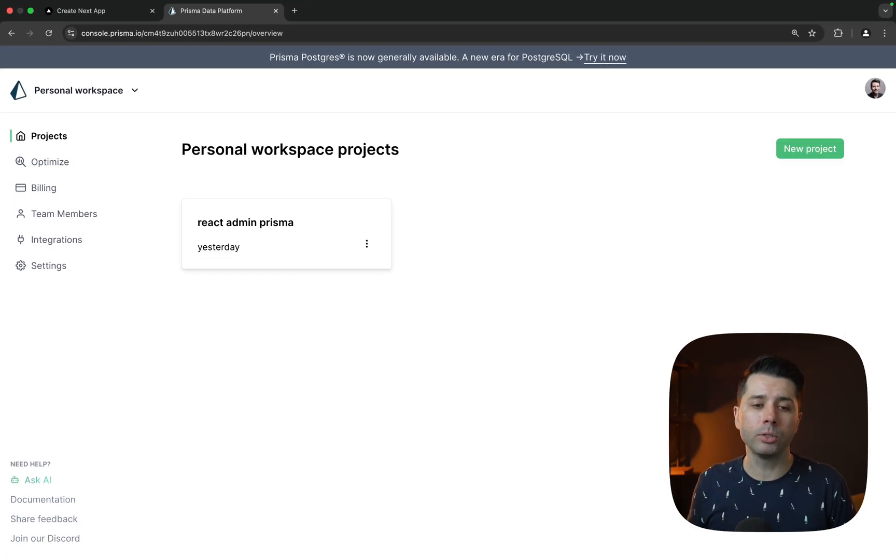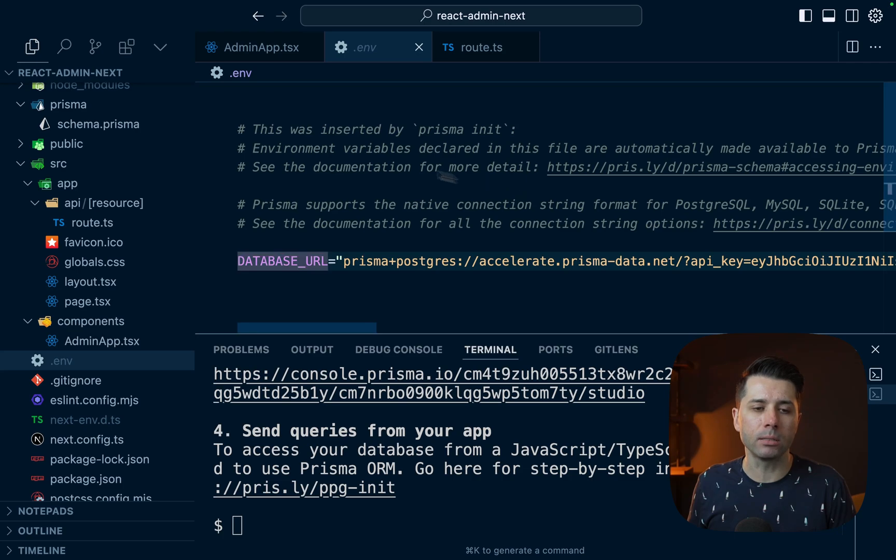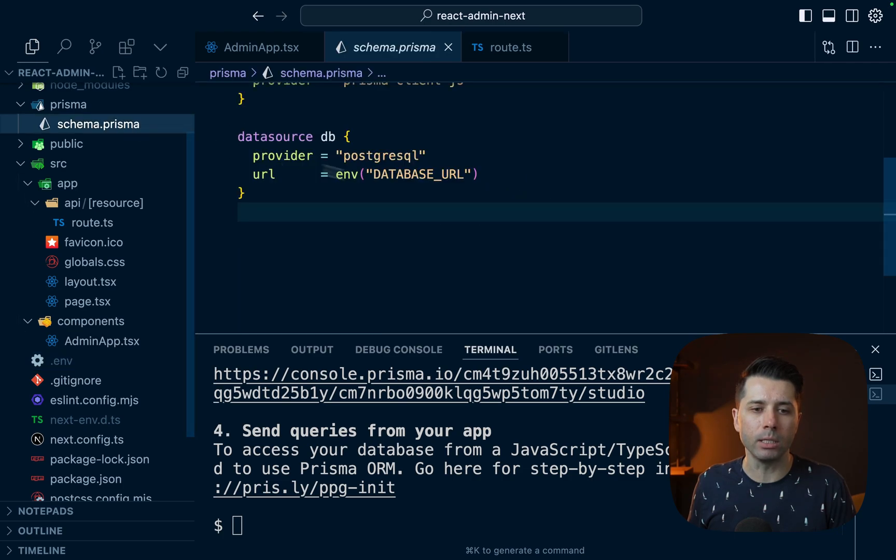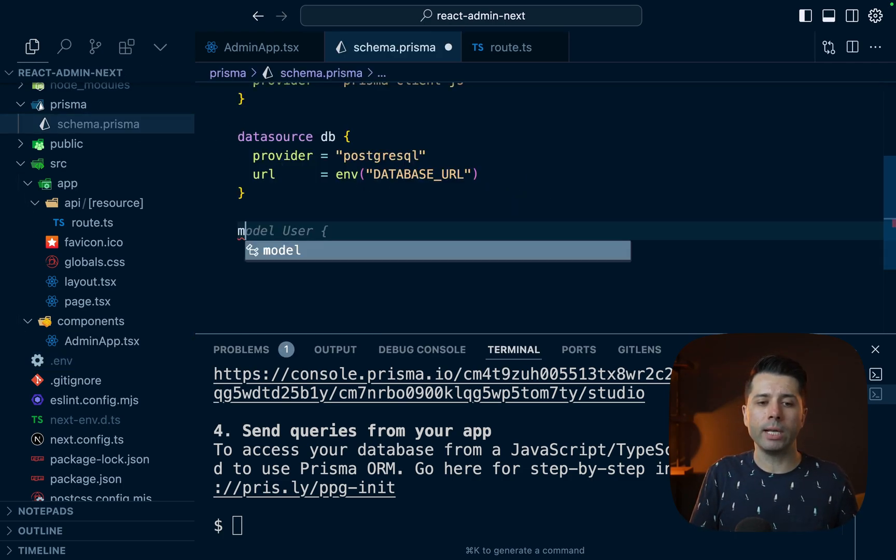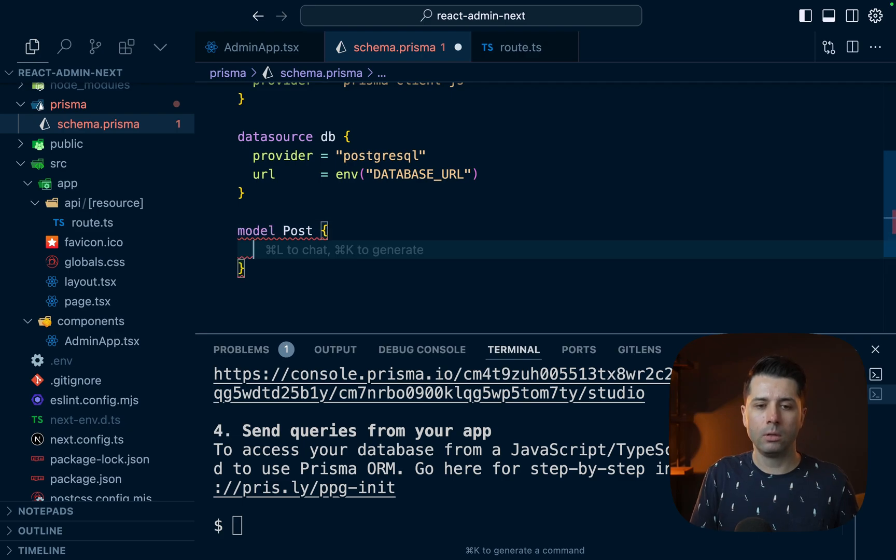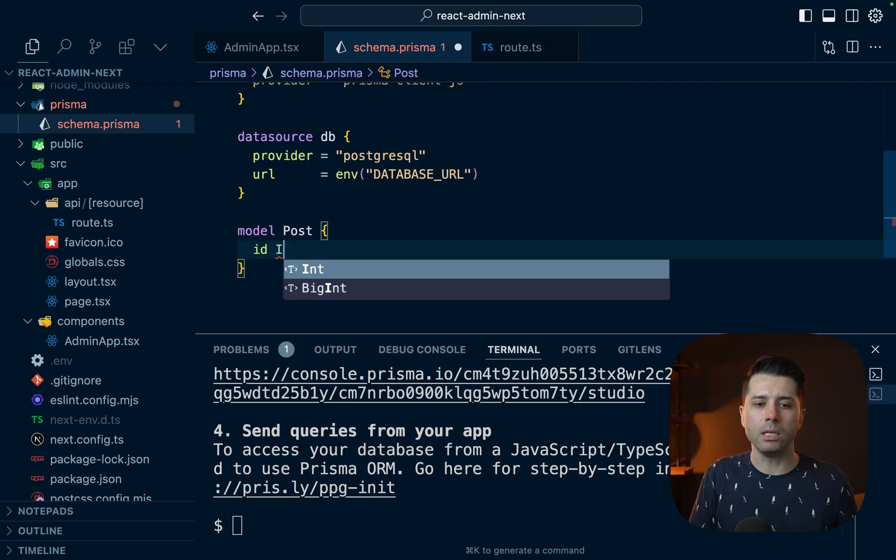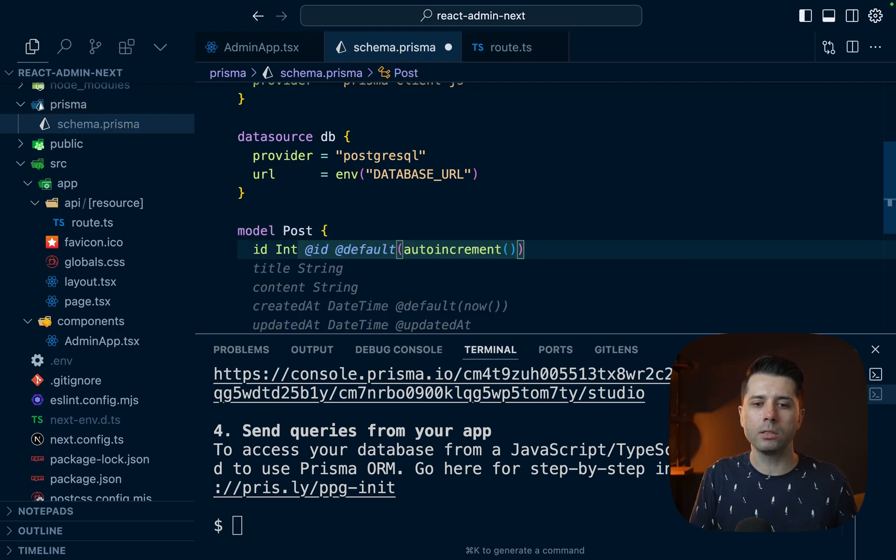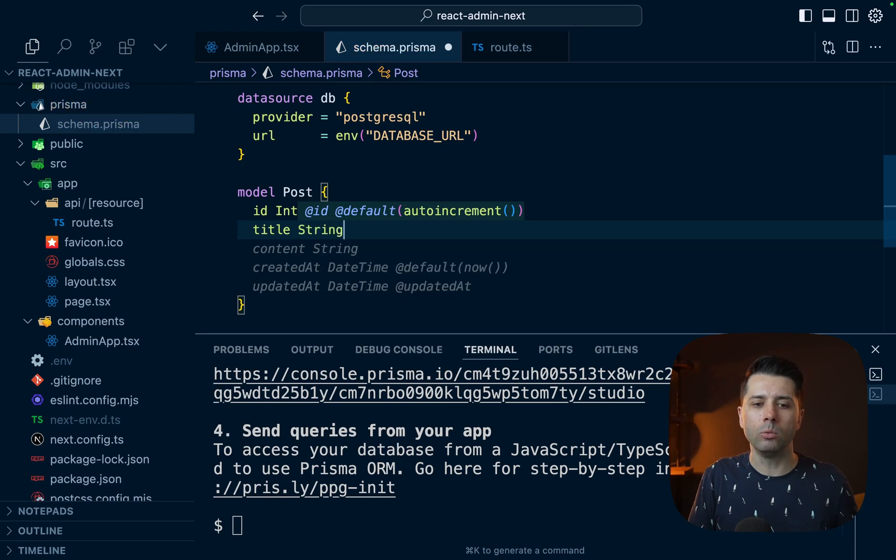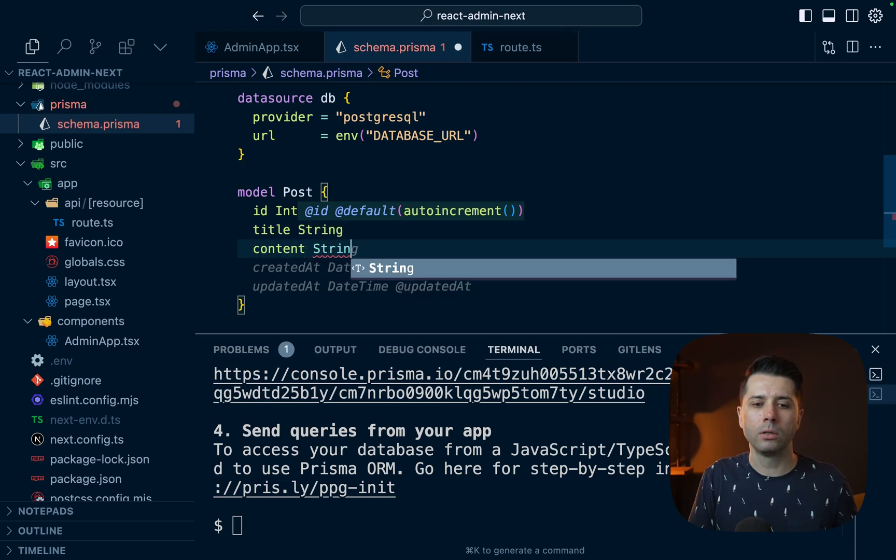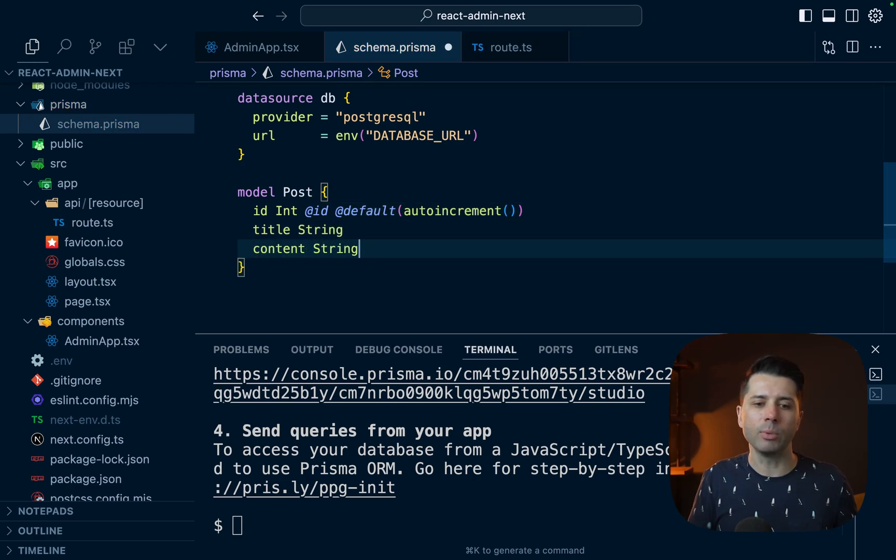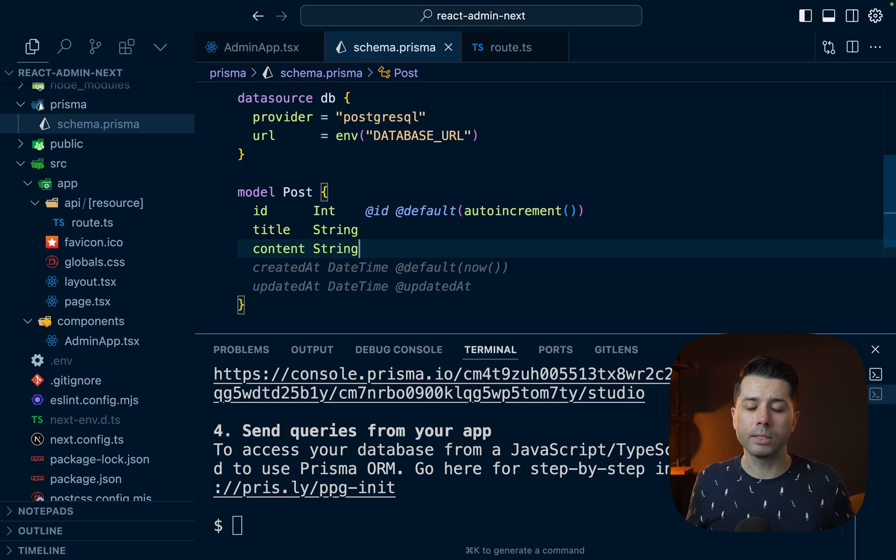Why don't we add a model to our schema and we can start to get some data into our database. So let's keep things simple for now. We'll just create a single post model. So we'll do model Post. That's going to have an ID. I'm going to choose int for this. It will auto-increment. And we'll want the title. We'll want content. And that should be good for now. Just title and content.